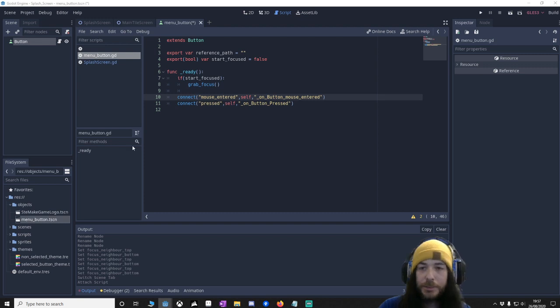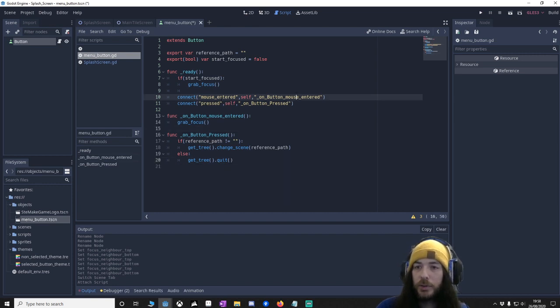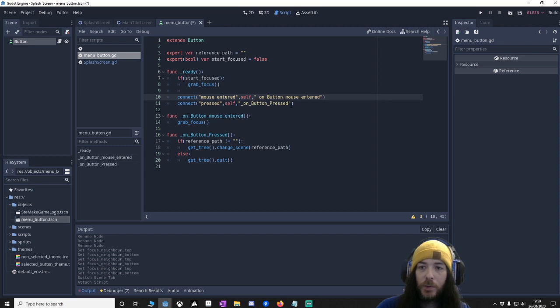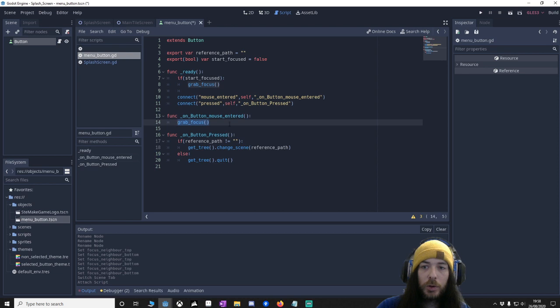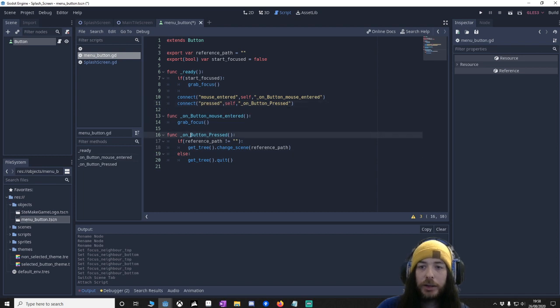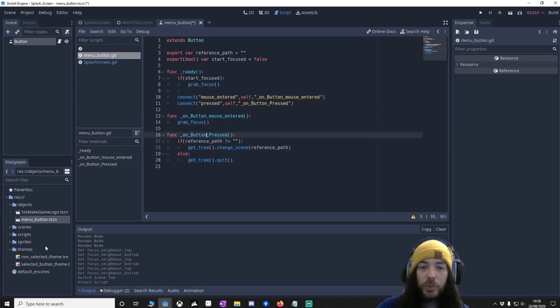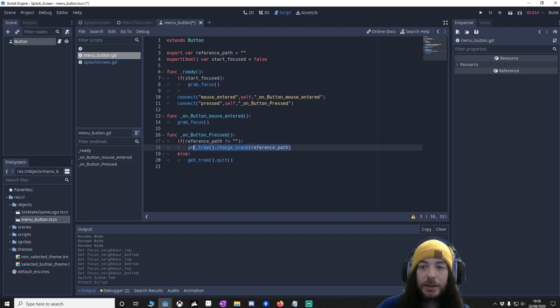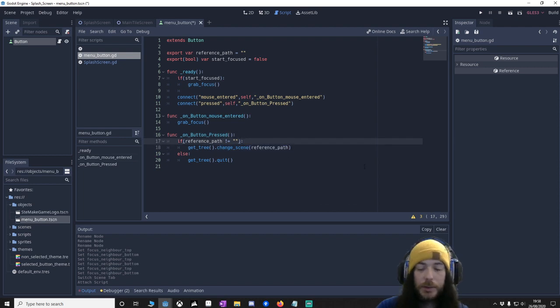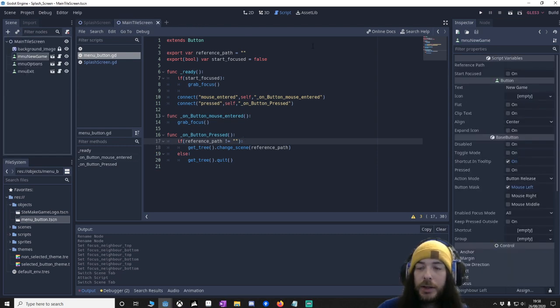And to do that it's as simple as, there we go. So when the mouse enters the button, what's going to happen is we're going to grab the focus. So it will always have focus on the button we want to use. And when we actually press on the button, we're going to get the reference path. If there's nothing in there, then we know that it's at the exit, so it'll quit. However if there is something in there, which we'll get with itself in a minute, then we'll go to that level. And that's it. It's just 20 lines of code. Could be less.